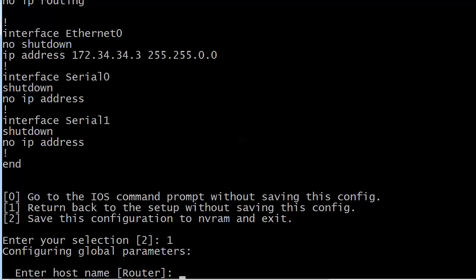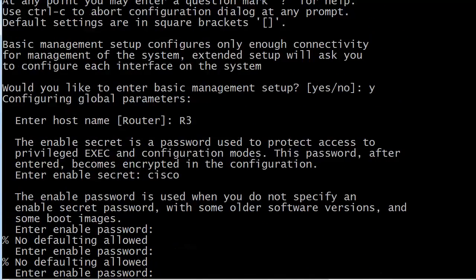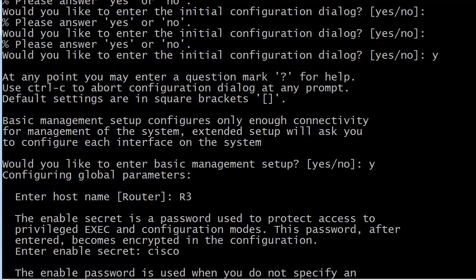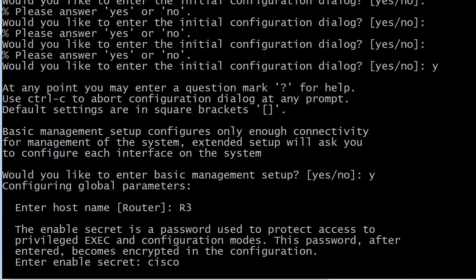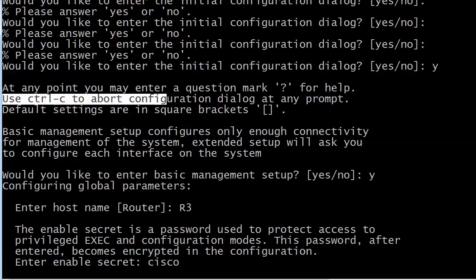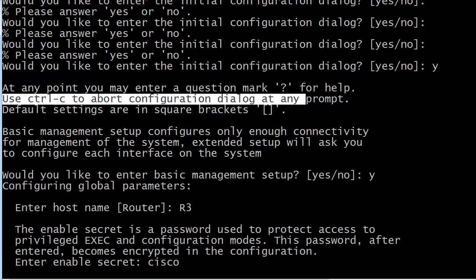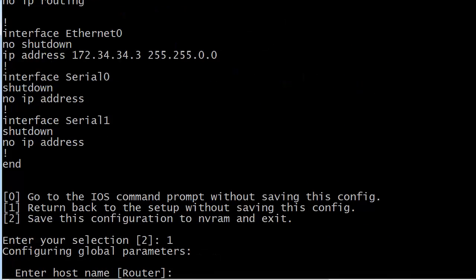Did you notice this one line? Here's what you do: use Ctrl+C to abort the configuration dialog at any prompt. So at any time you want to get out of setup mode, just hit Ctrl+C.